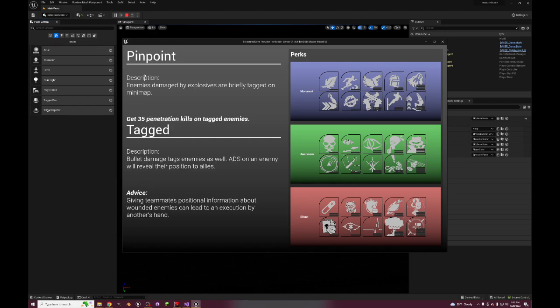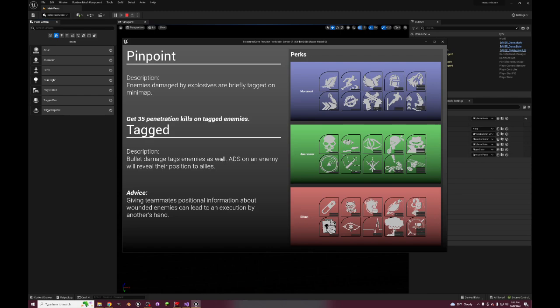Pinpoint - enemies damaged by explosives are briefly tagged on minimap. So enemies you'd typically run frag grenades or rocket launchers or something so that way everybody you hit, everyone can see them on the minimap for a while. And then the pro version makes it so that way bullet damage also highlights them on the map. If you look down sights on an enemy it will also reveal them on the map. So this is a very team-based perk even though you do benefit from being able to see the damaged enemies.